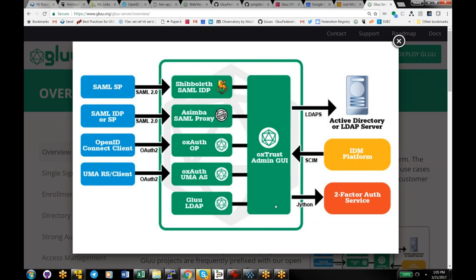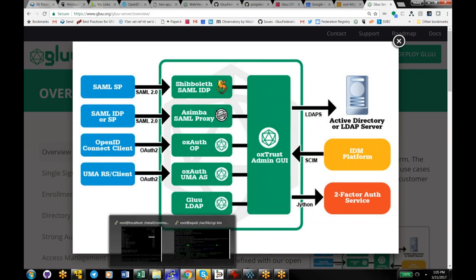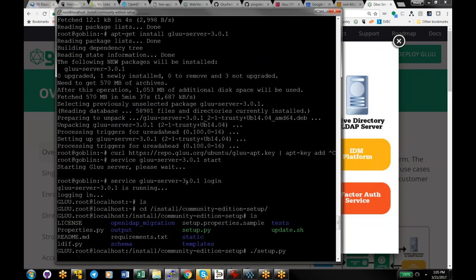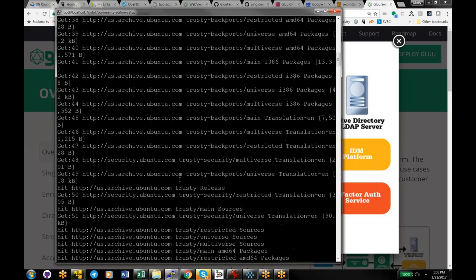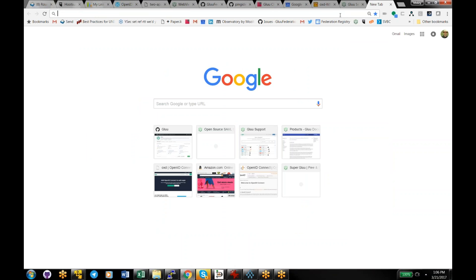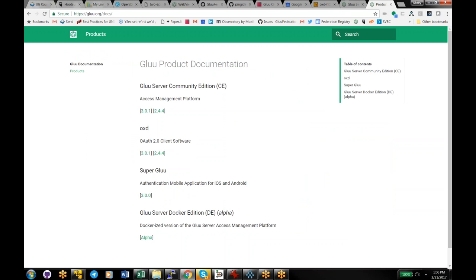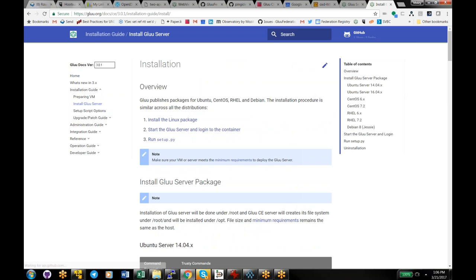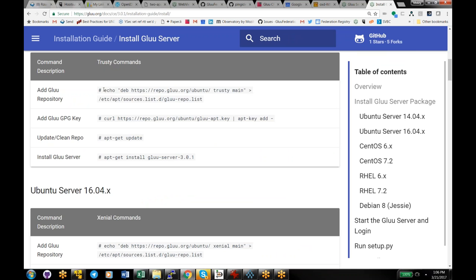When you install the Glue server, we have packages for Linux. We currently support CentOS 6.7, Ubuntu 14 and 16, Red Hat 6.7, and Debian 8. The Glue server is super easy to install. Basically you're going to add the Glue repository to your list of repositories, add our repository key, update, and then install the server.